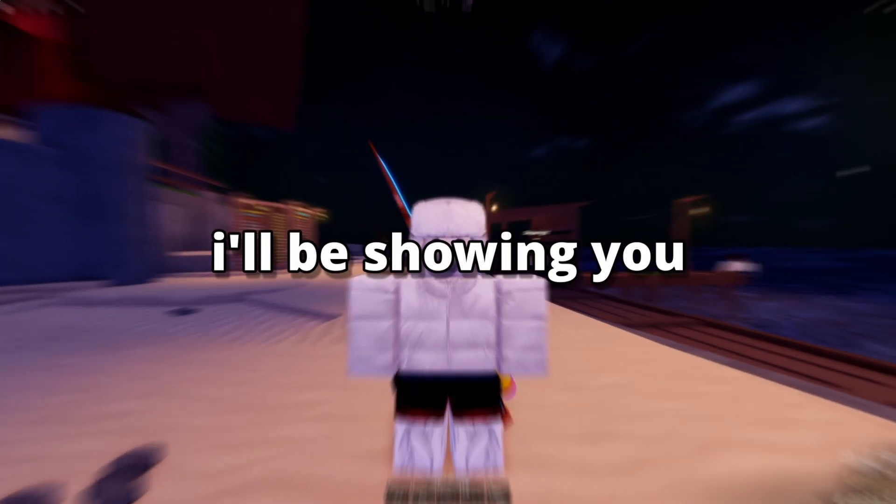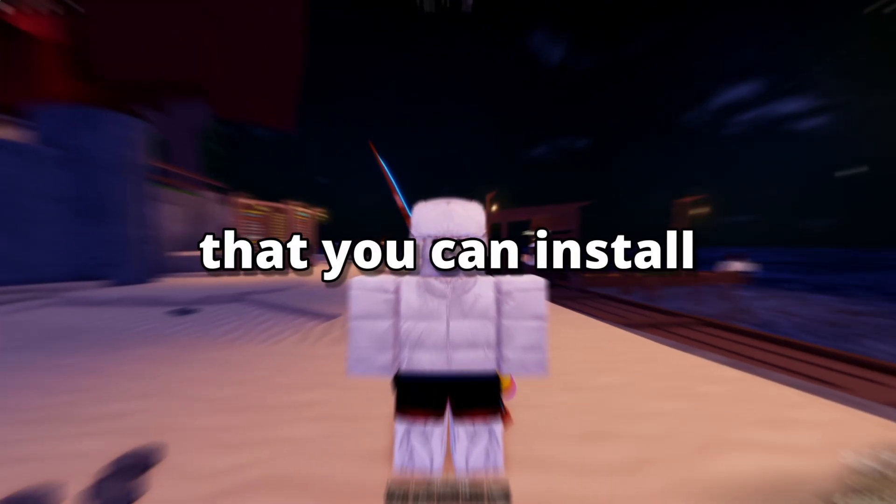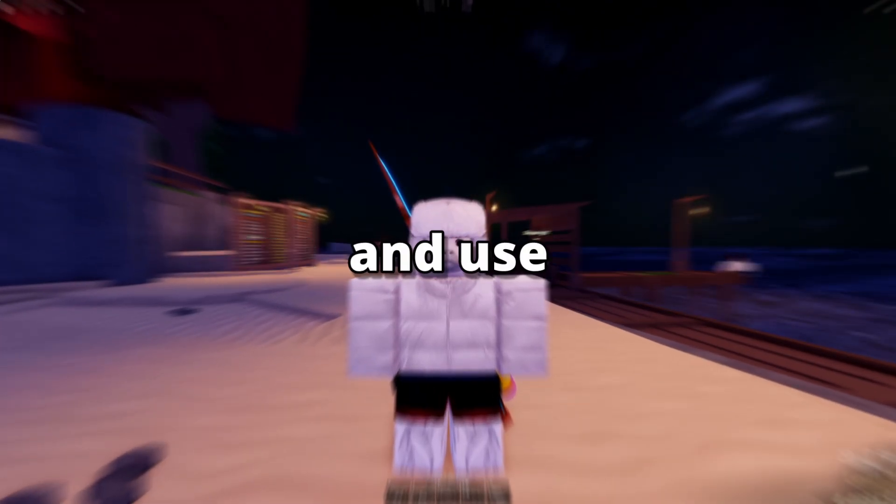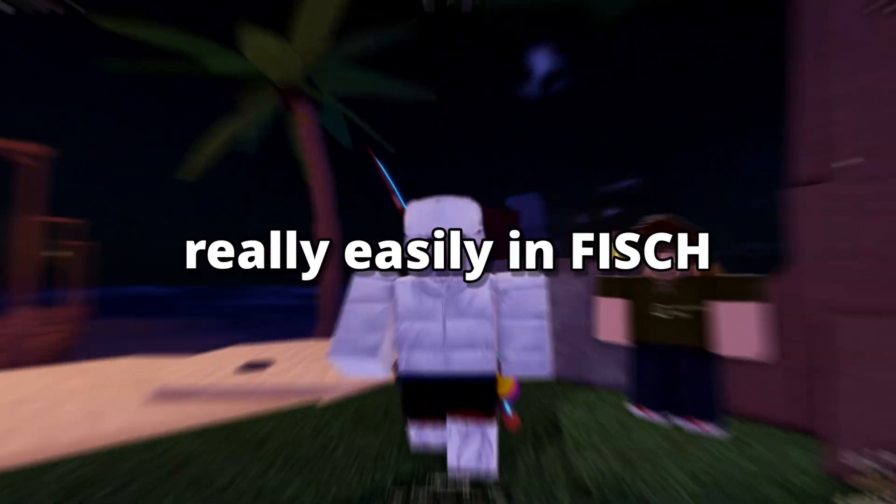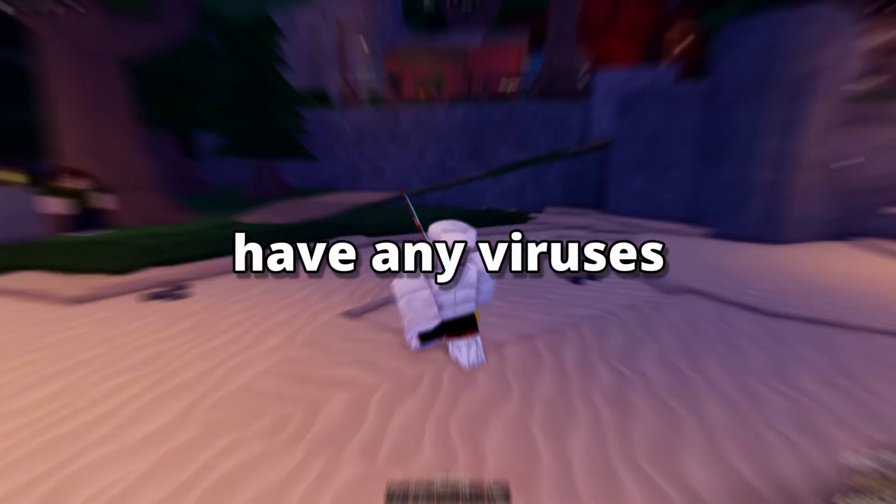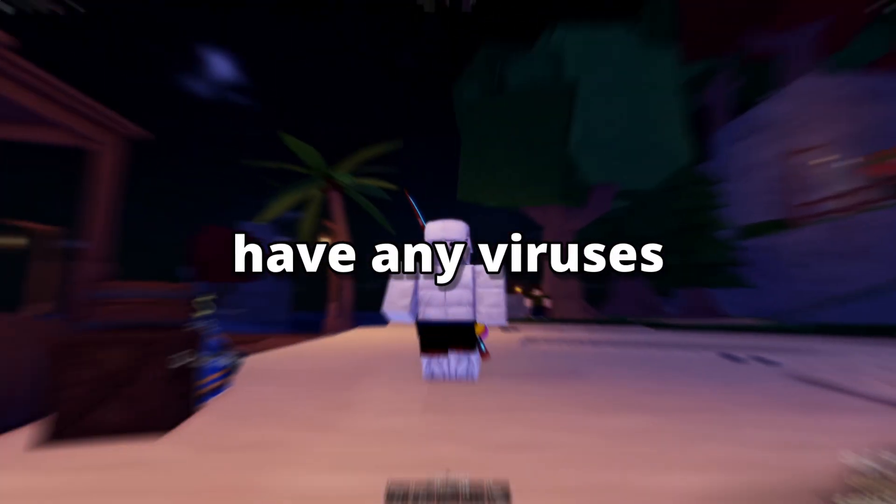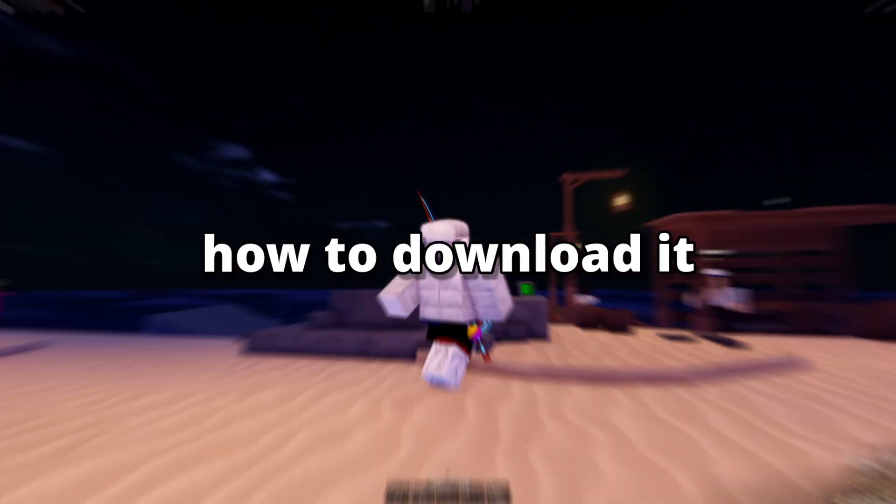In today's video, I'll be showing you the best macro that you can install and use really easily in Fish. This macro does not have any viruses, and I'll be showing you how to download it.